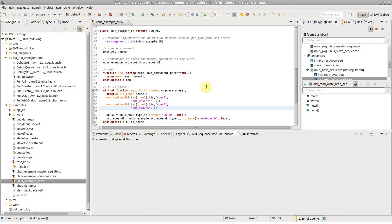The DVT debugger integration allows you to debug your code from within the IDE, add breakpoints, control the simulation, inspect variables and so on.